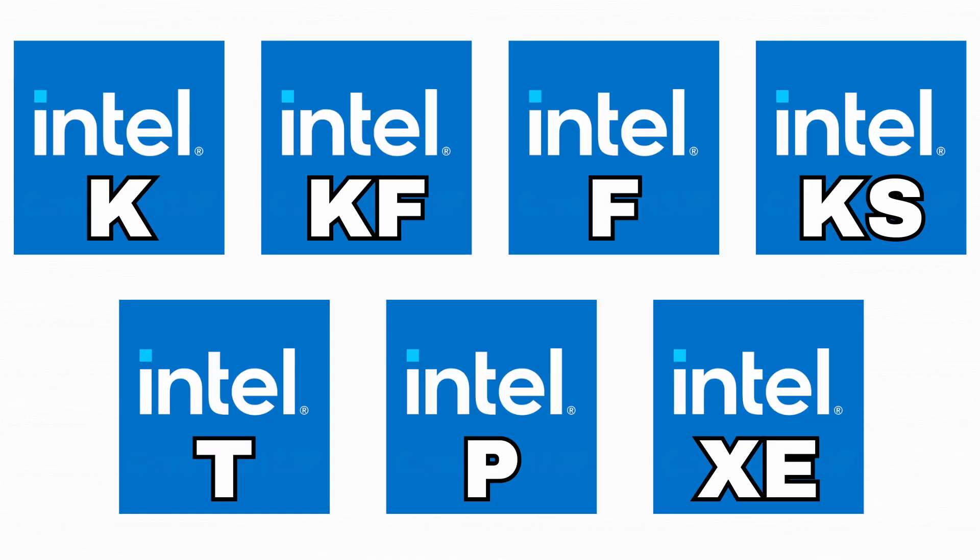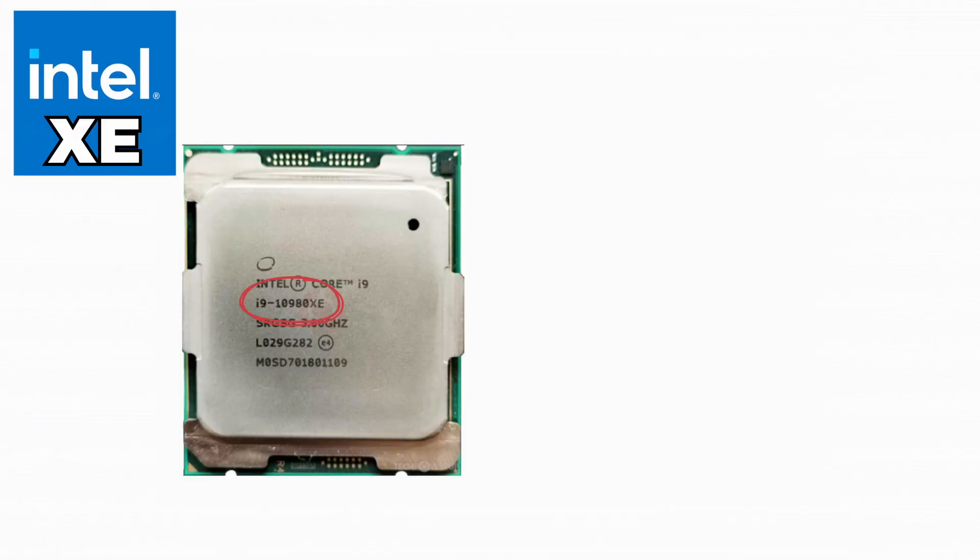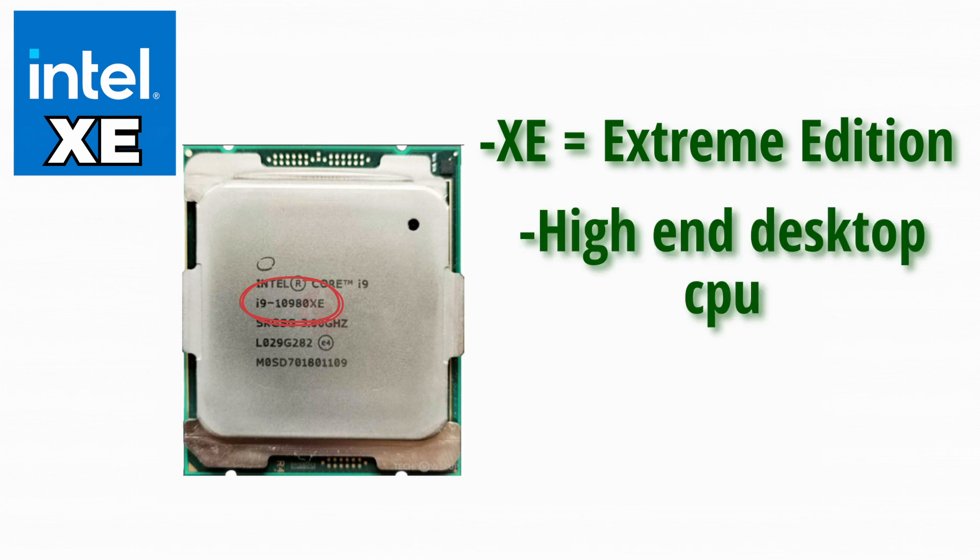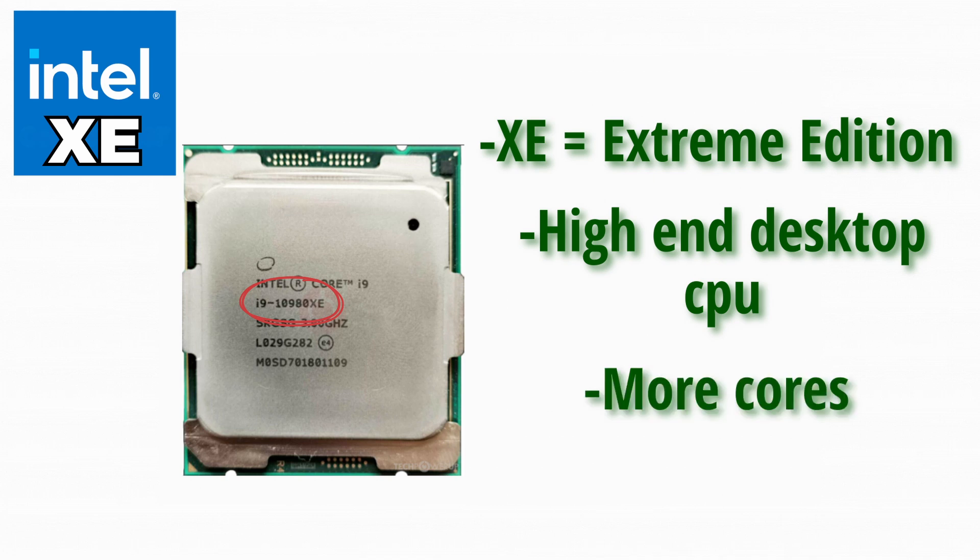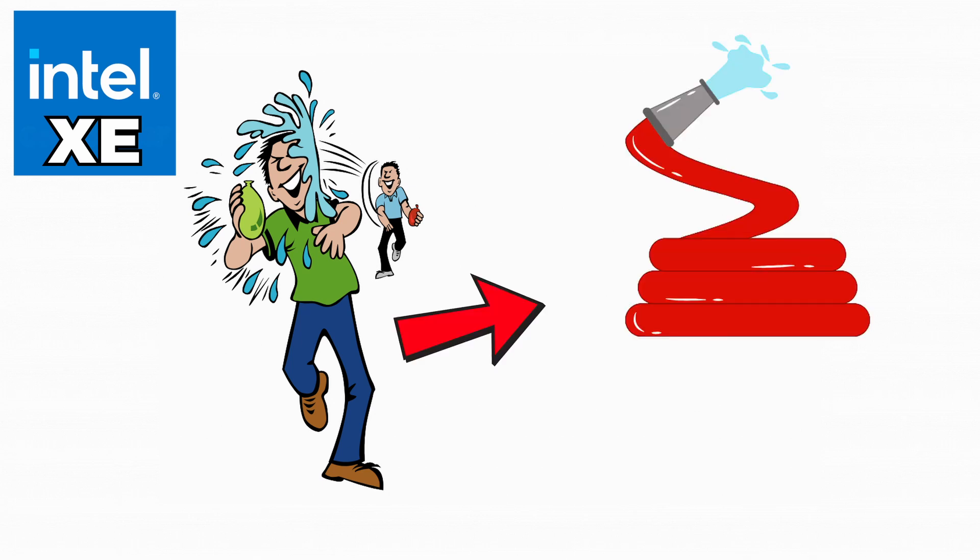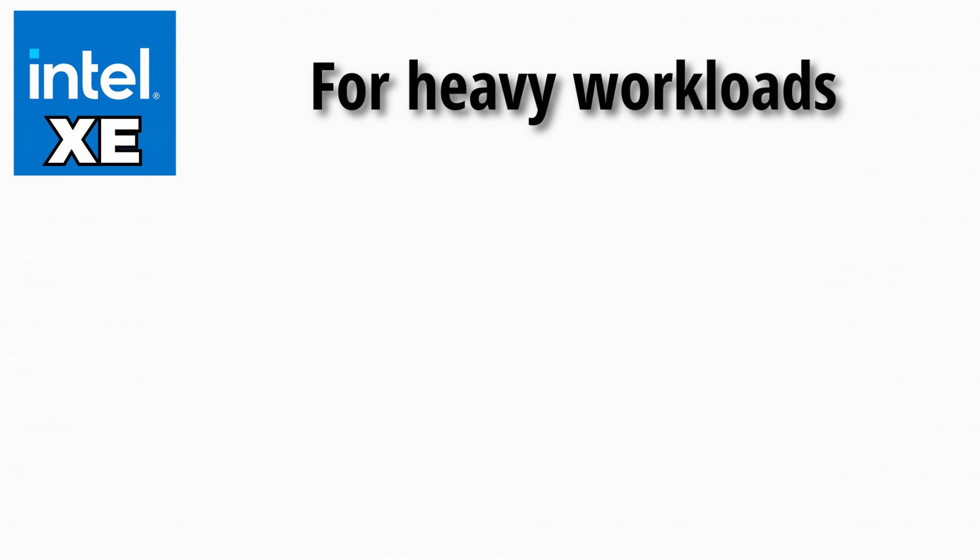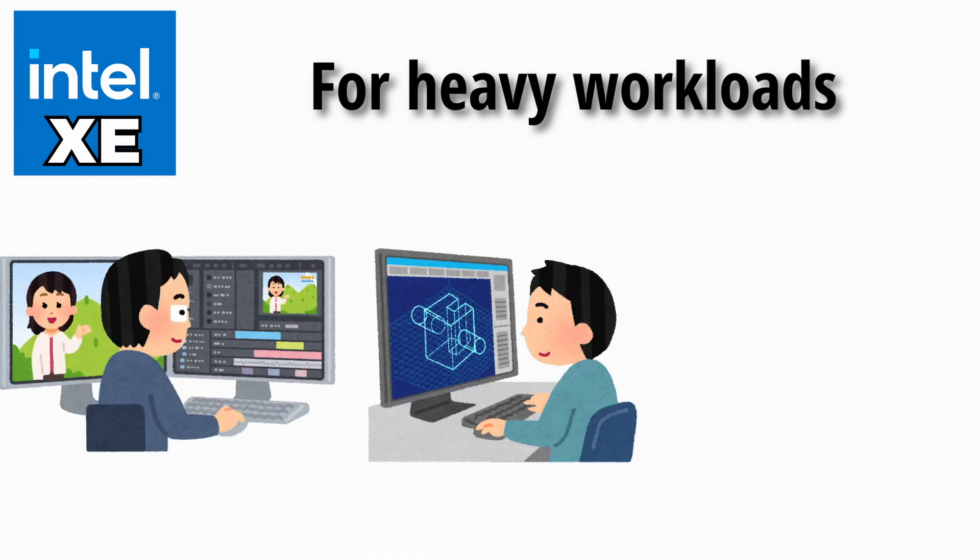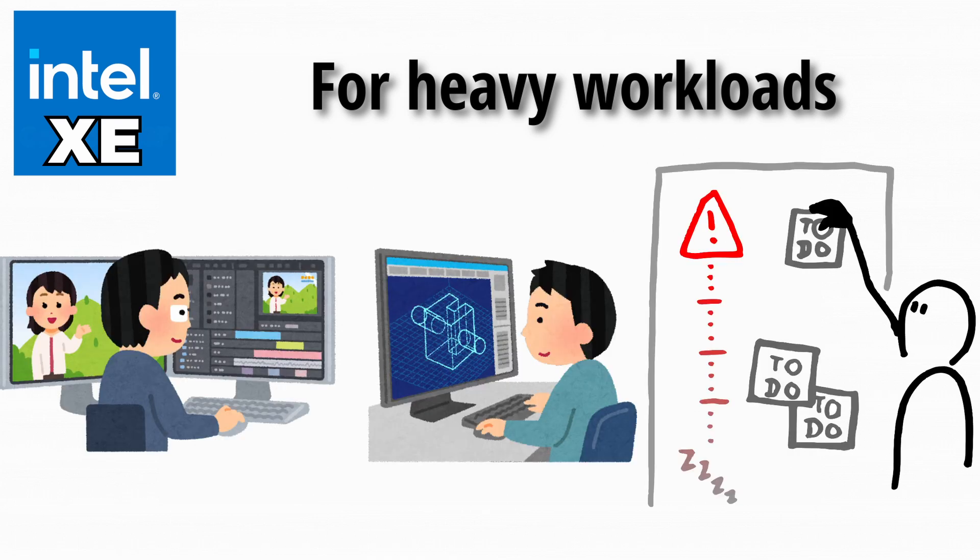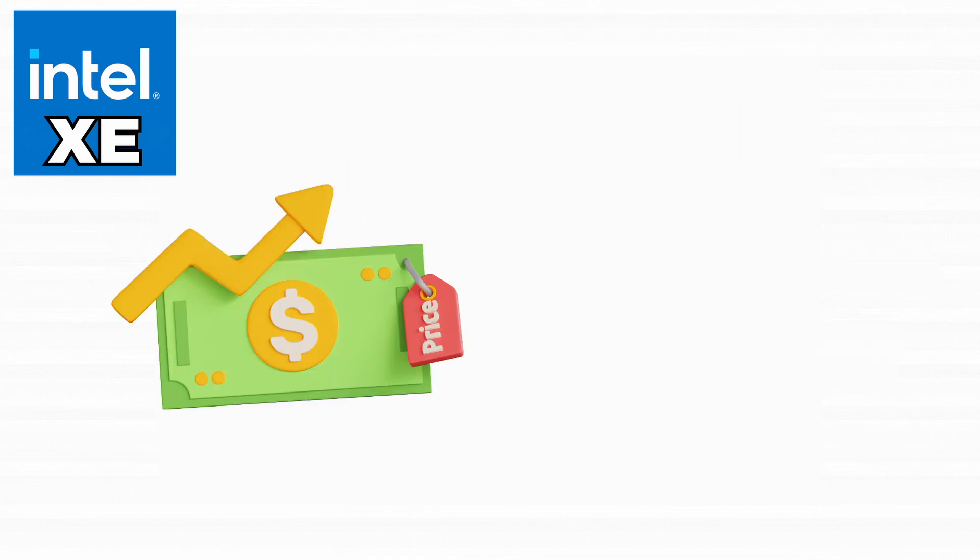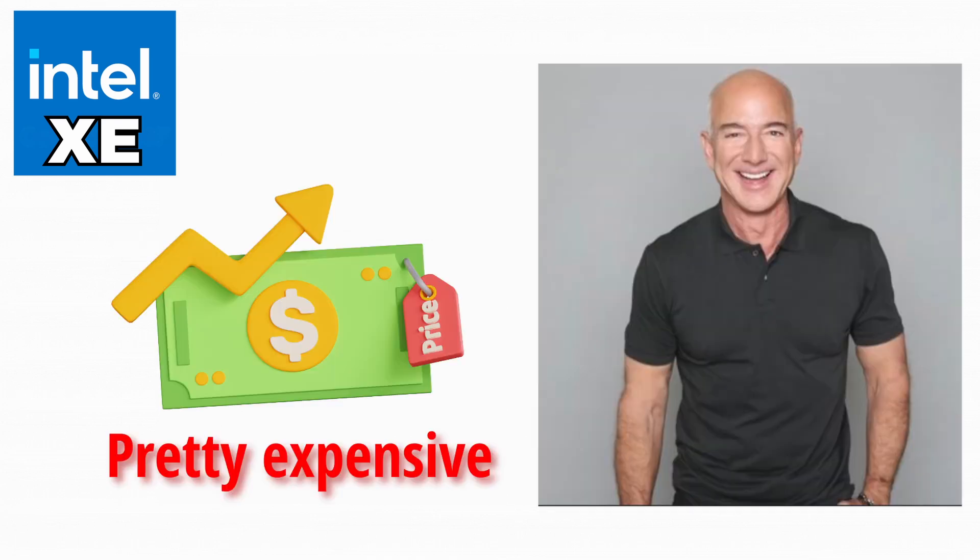And finally, the big one. XE. The XE stands for Extreme Edition. These are the big boys, high-end desktop CPUs for enthusiasts, usually with more cores and insane power. Buying an XE chip is like showing up to a water balloon fight with a fire hose. Sure, it works, but was it really necessary? They're made for heavy workloads like video editing, 3D rendering, and workstation tasks. Gamers rarely need them since most games don't fully use all those cores. They also cost a fortune, so unless you're Jeff Bezos, you probably don't need one.